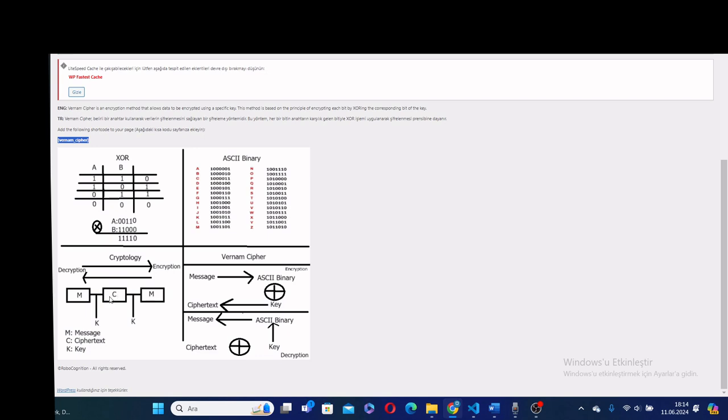Also, I depicted how we do cryptography. From here we get the plain text or message, we use the key and turn it to cipher text. Later, depending on the type of cryptography method, we use the same key or different key to turn it back to the message.